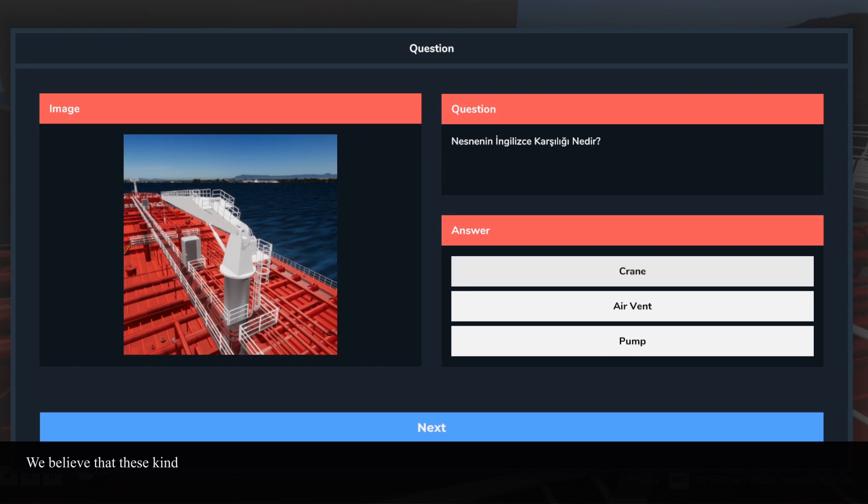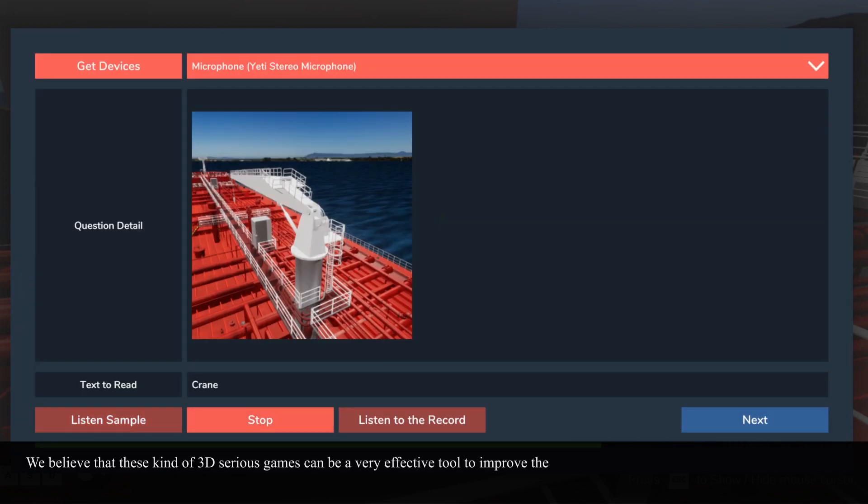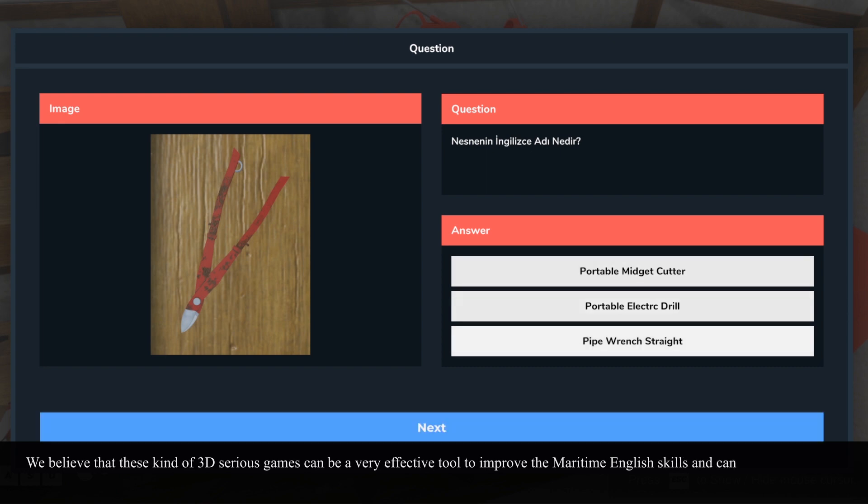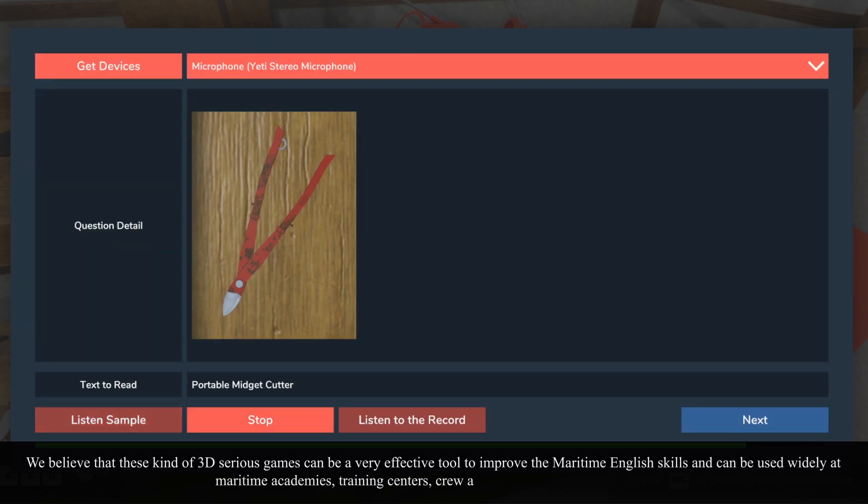We believe that these kind of 3D serious games can be a very effective tool to improve the maritime English skills and can be used widely at maritime academies, training centers, crew agents and shipping companies.